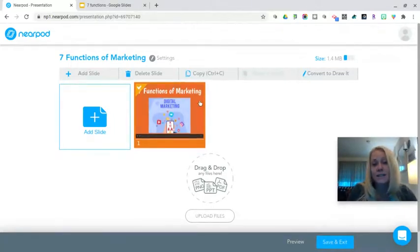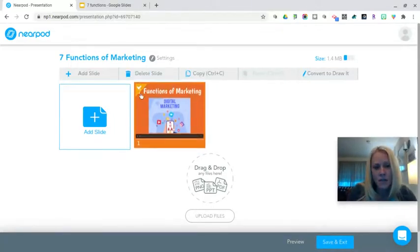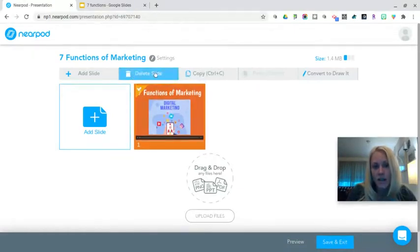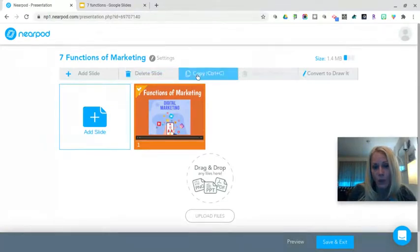If you needed to delete a slide, you'll notice there is a little orange checkmark, and the Delete Slide button is right there. You can delete the slide or copy that slide.